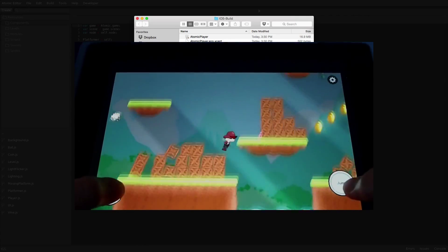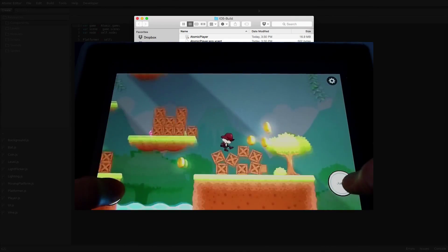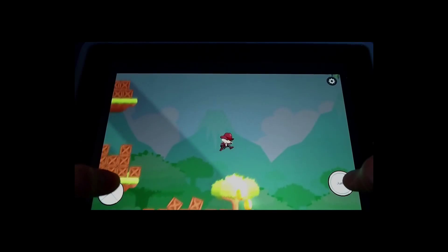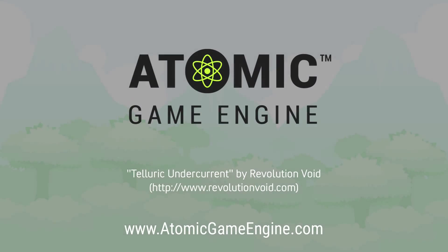The source code to the Physics Platformer and all other examples is available on GitHub. Atomic Game Engine is available now from our website.